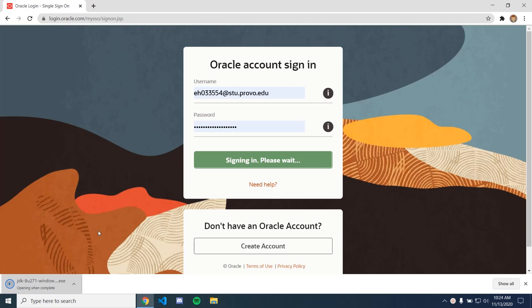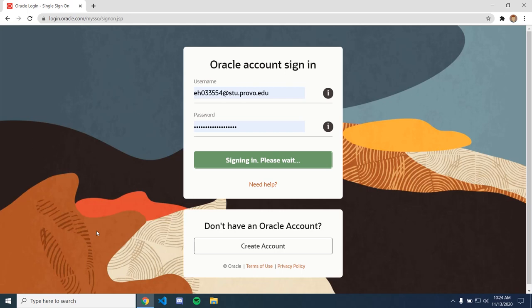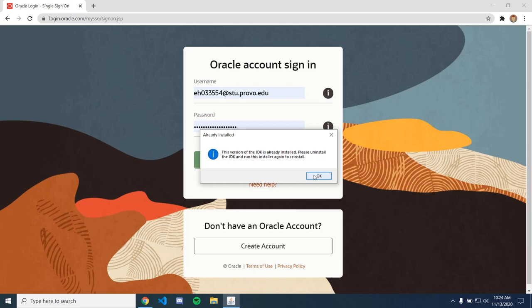And I already have this installed, so it's going to tell me I've already installed it, but just go through all the steps and get it installed. You don't need to change any of the defaults.